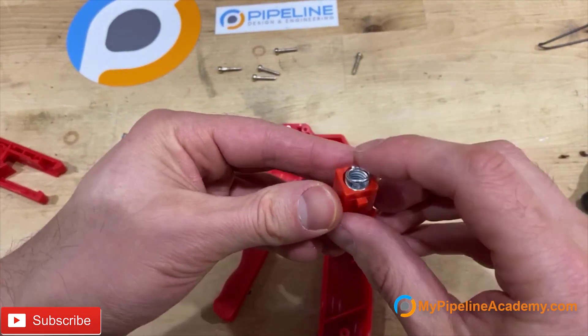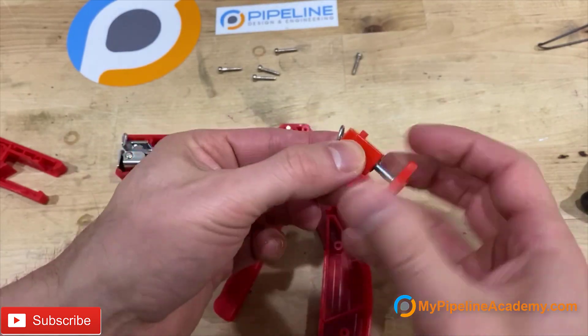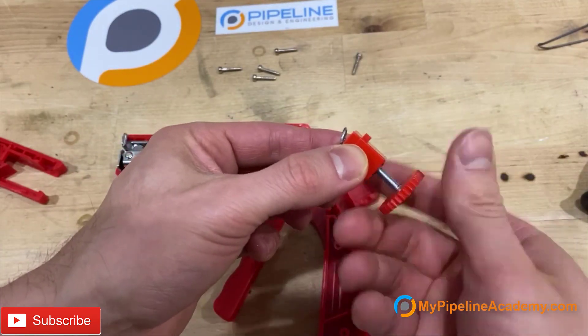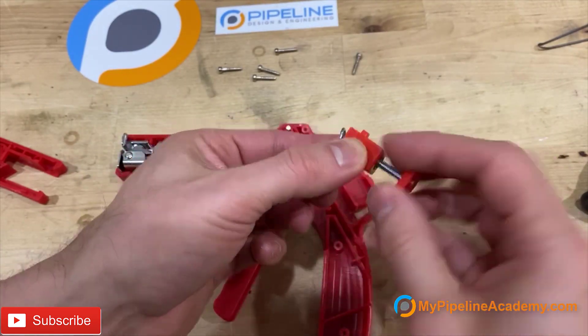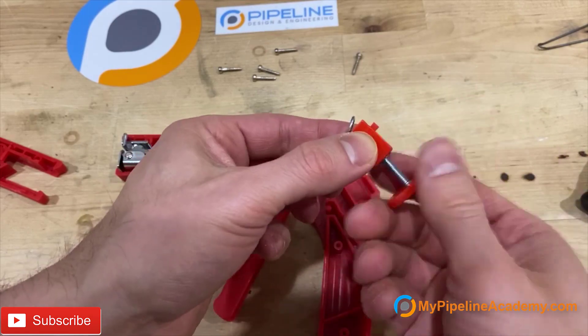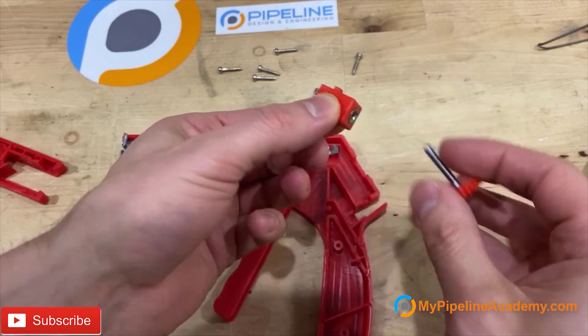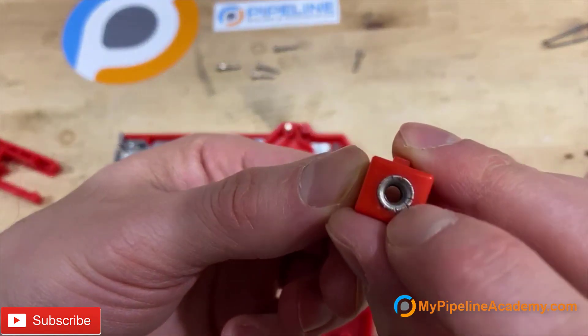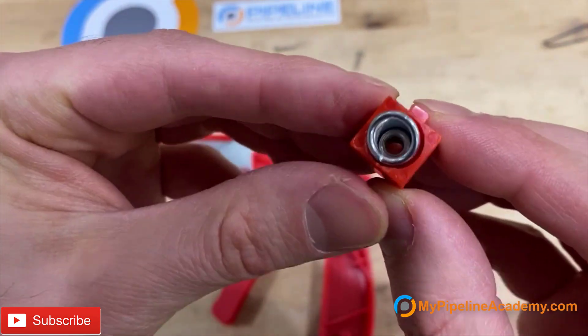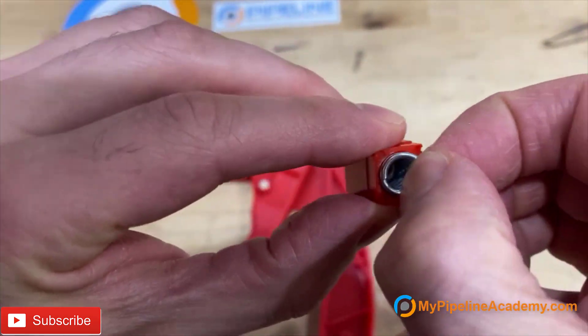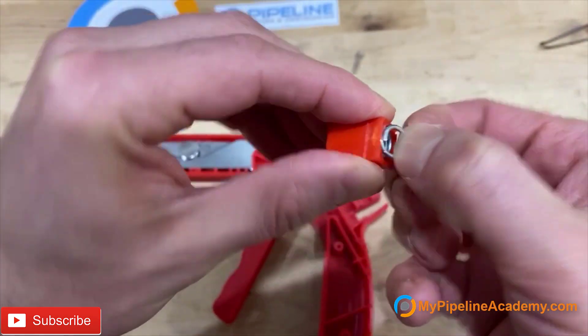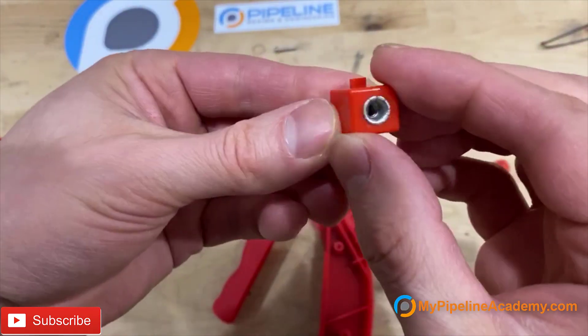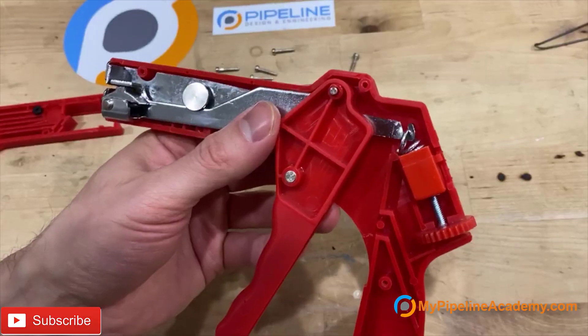And question number two is, how do you think that they managed to keep this spring in place? So let me unscrew this. We have the thread insert. And we have the spring, but I can't take it out. So how is that spring being held in there? Anyone?